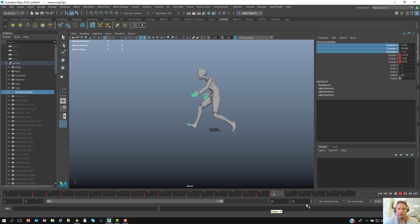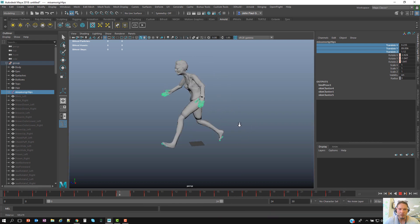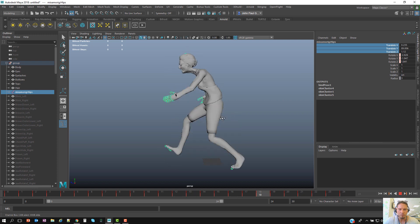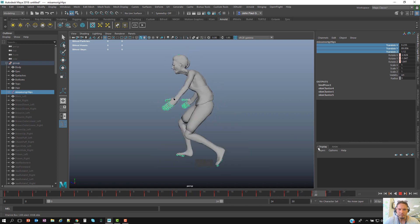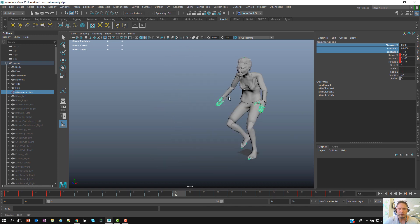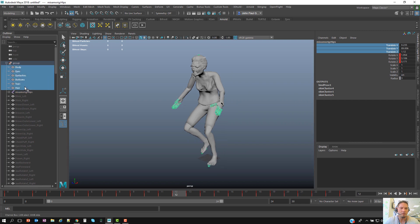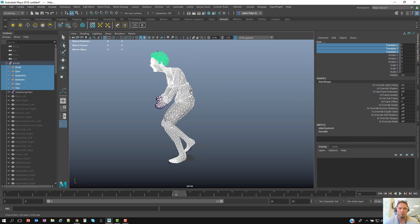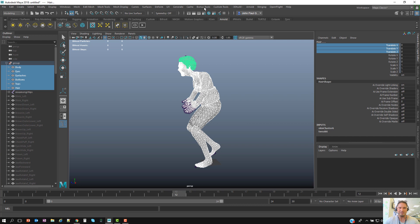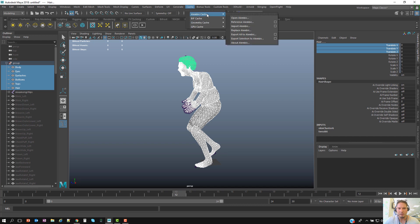As you can see, I now have a walk cycle of 24 frames which is pretty much on the spot. Once I'm ready with this, I want to export the body or these parts as an Alembic file. I'm going to go to Cache, Alembic Cache, Export Selection to Alembic.